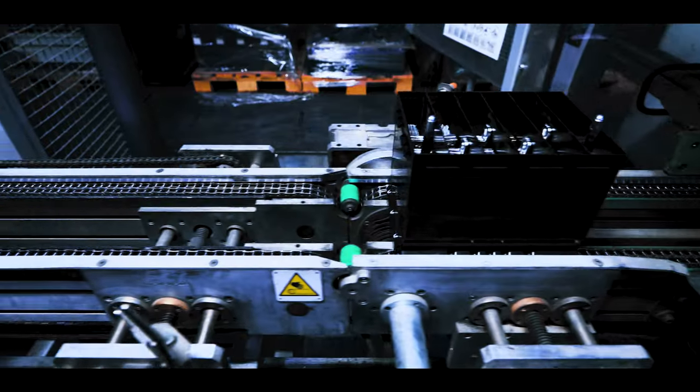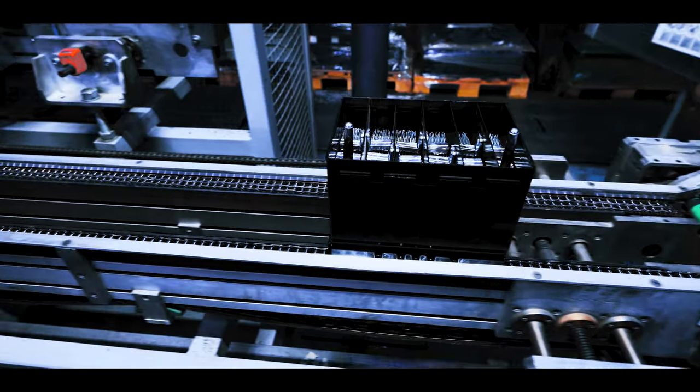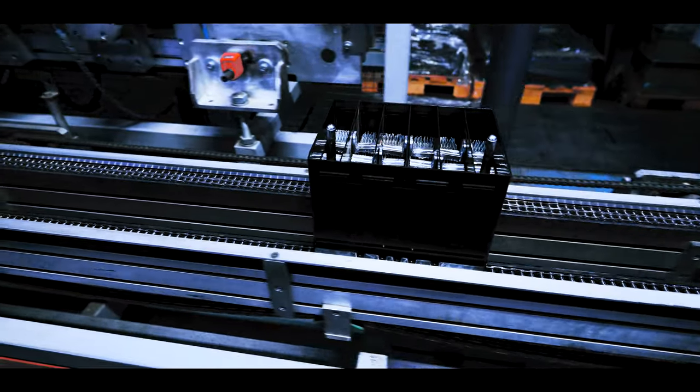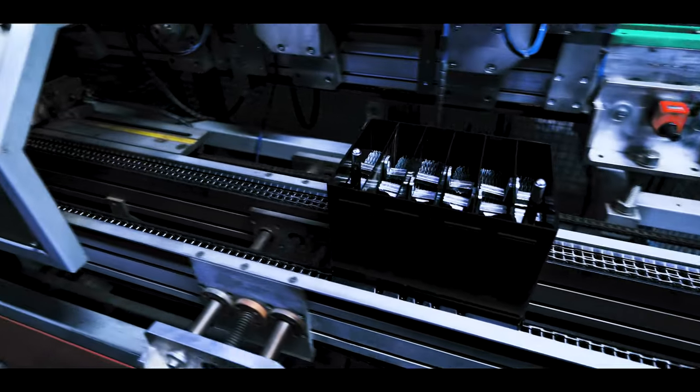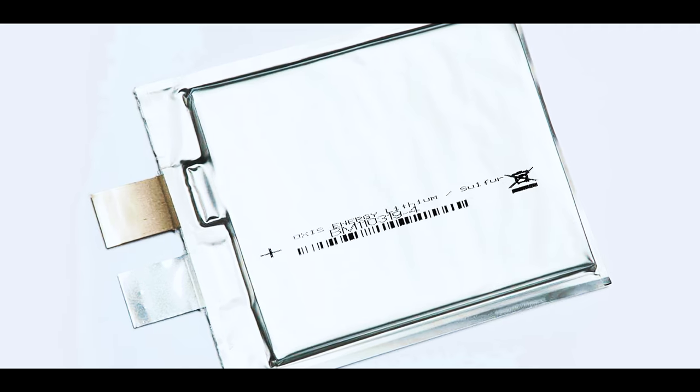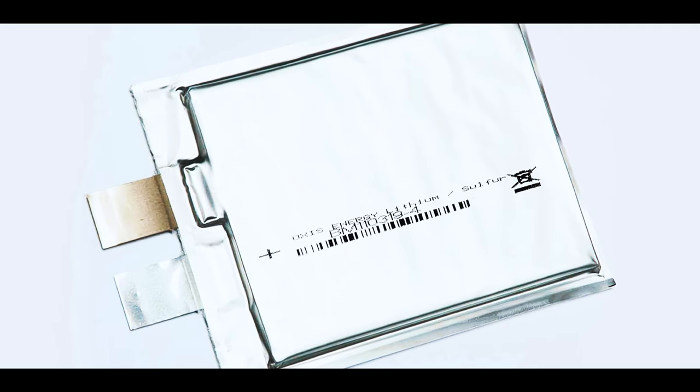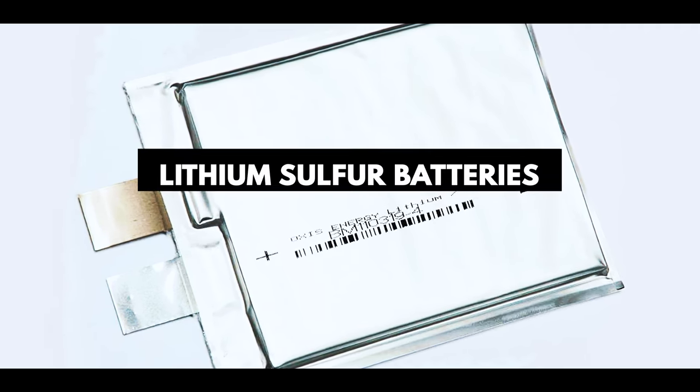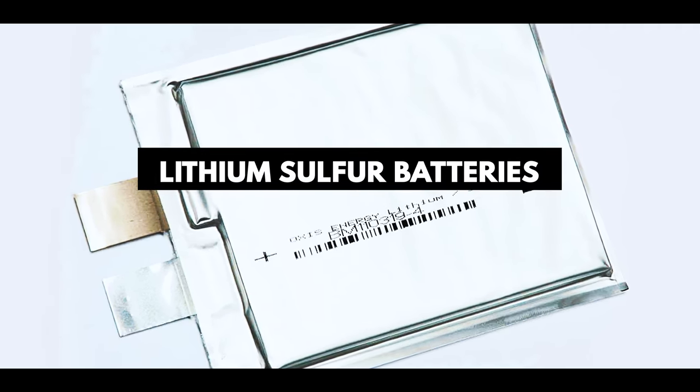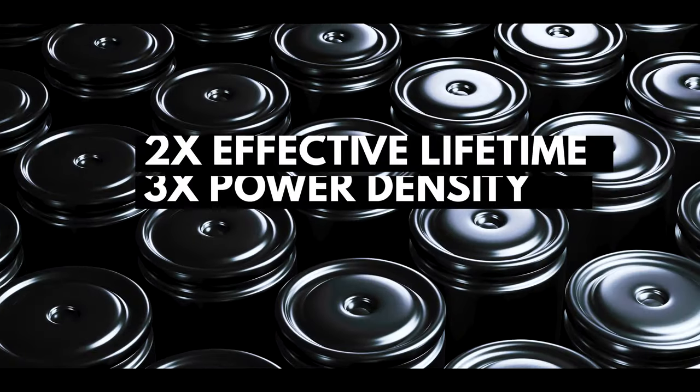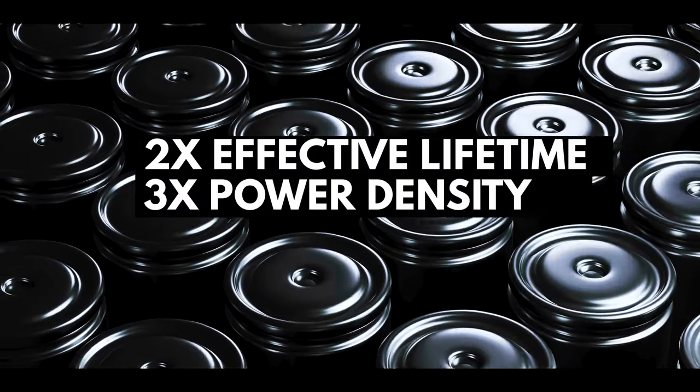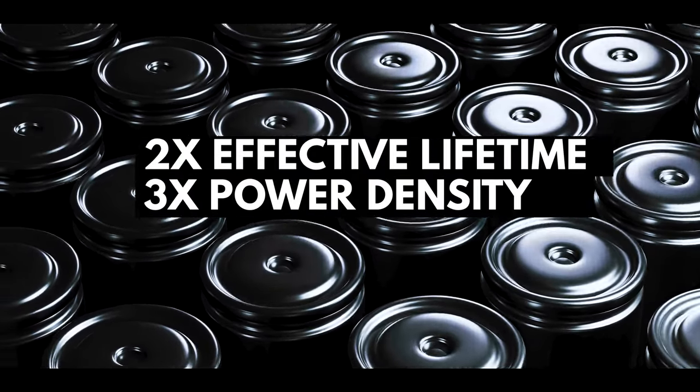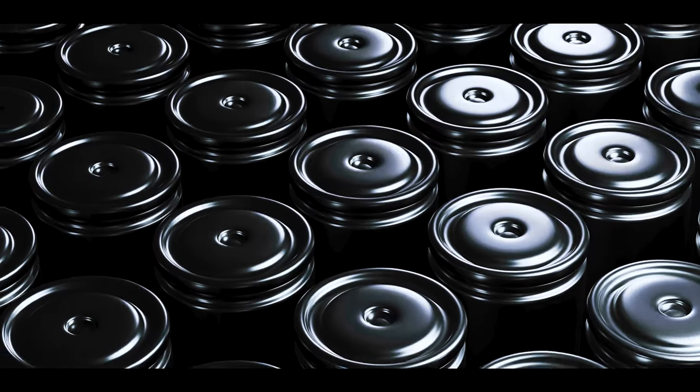We'll always need some equivalent for mobile applications, like car batteries or remote installations. A very recent and accidental discovery has given us a road to lithium sulfur batteries. They have at least twice the effective lifetime of extent lithium cobalt batteries and three times the power density.